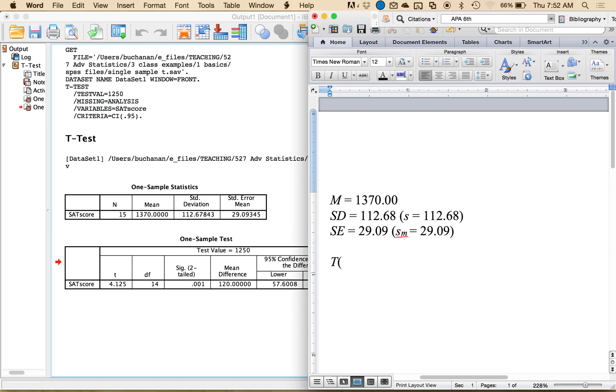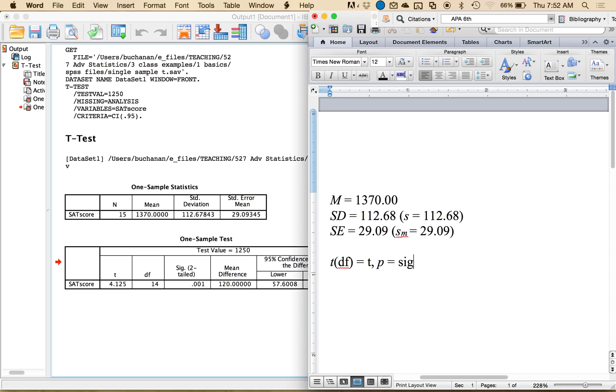To write up the t-test, you do lowercase t, you list the degrees of freedom, and then you list t, and then you'll list the actual p-value. So it's listed as SIG in the SPSS, and then I'm going to argue to always list some form of effect size. So I'm going to do Cohen's D, and I can show you how to calculate that in MOTE.